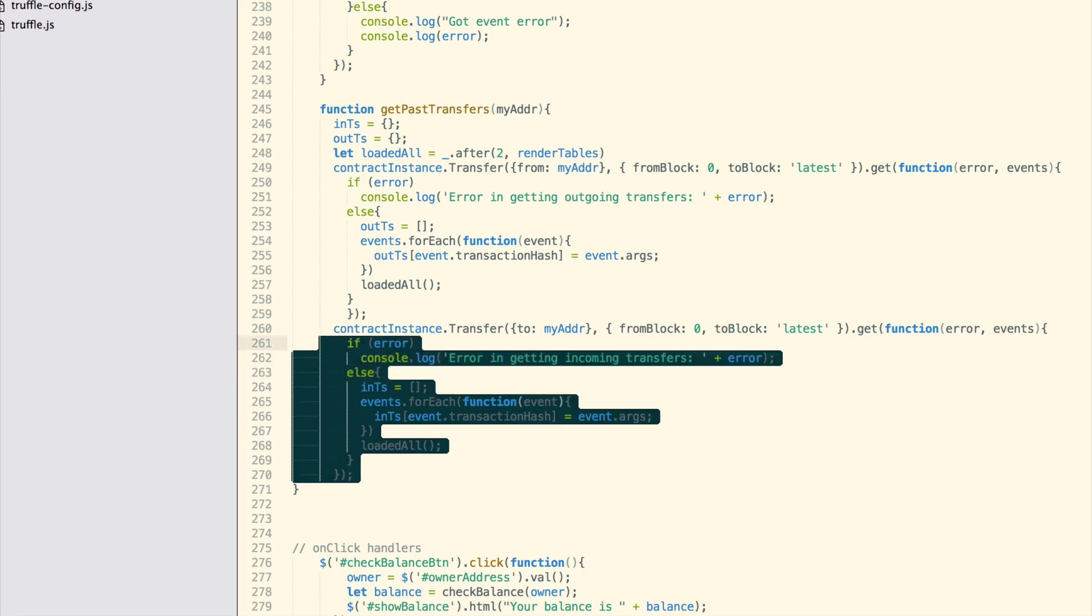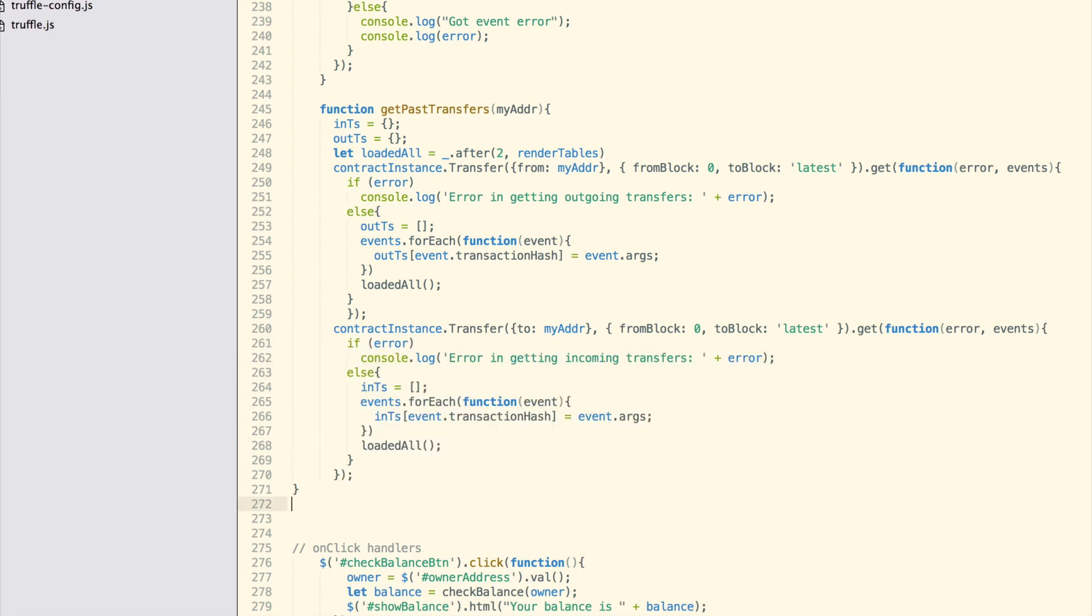This is necessary because once we register our watcher, it will generate some of the events that have happened. So there could be duplicates in our table. To avoid this, we use the transaction hash as a unique key storing our event data. We need to repeat the same thing for our incoming transactions. Here is the complete get past transfers function.